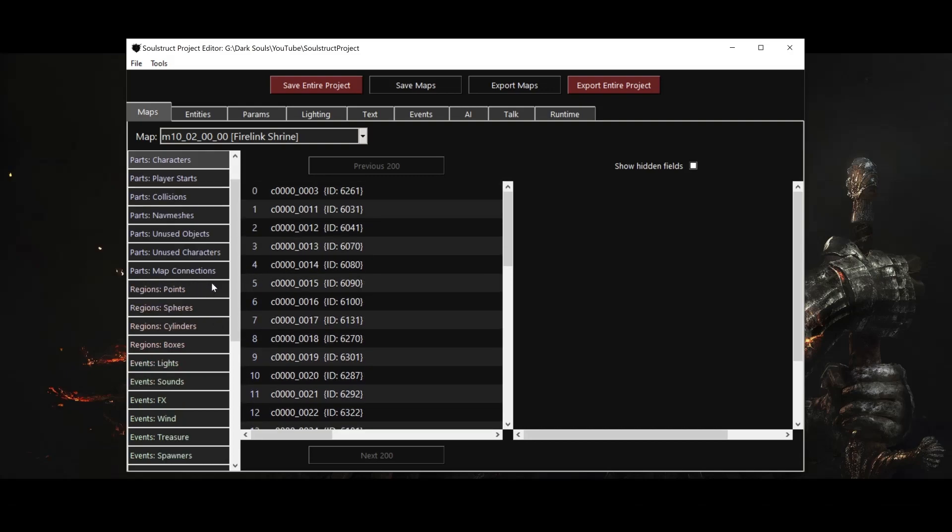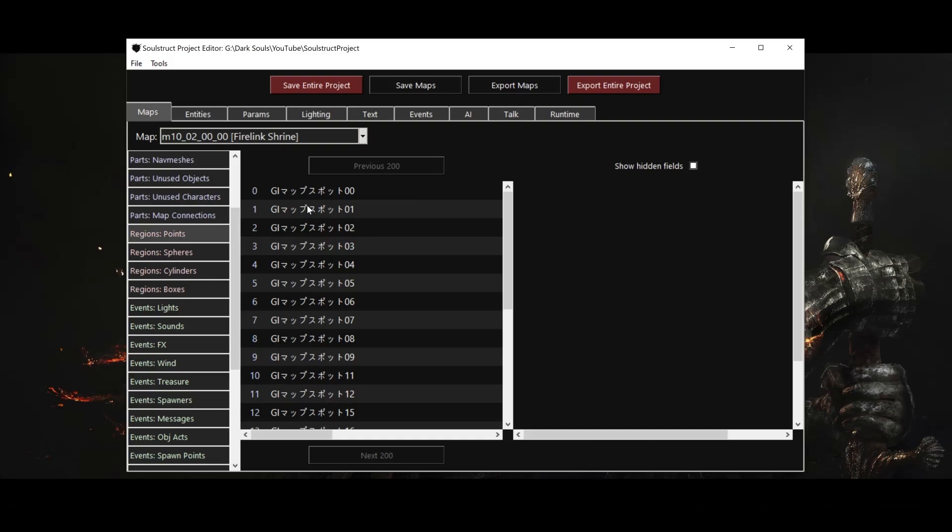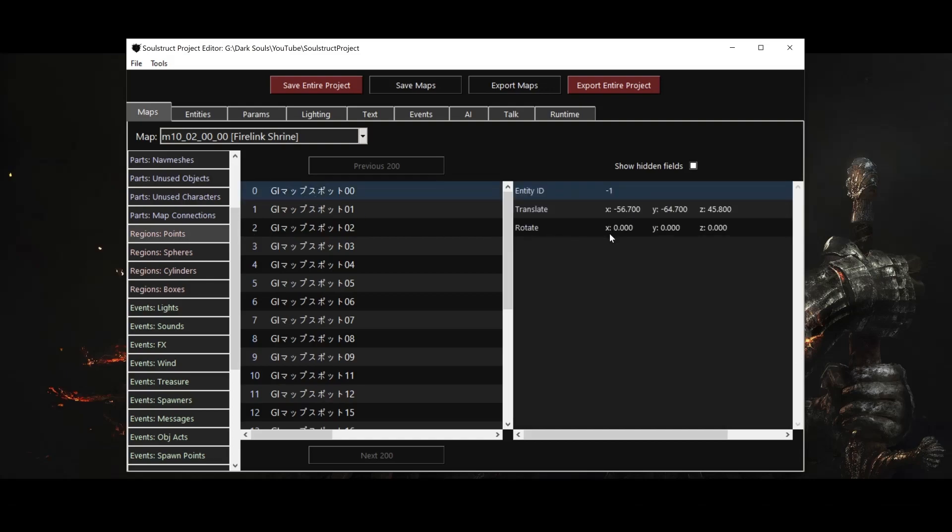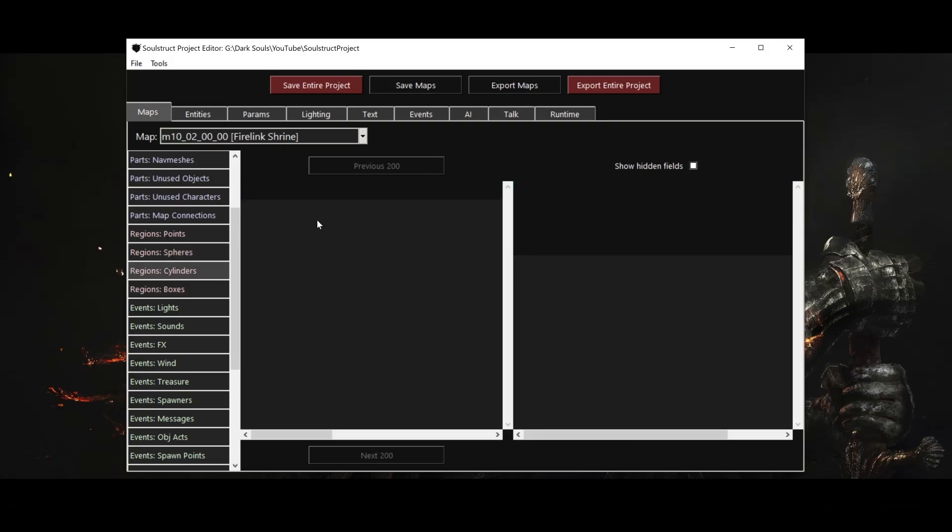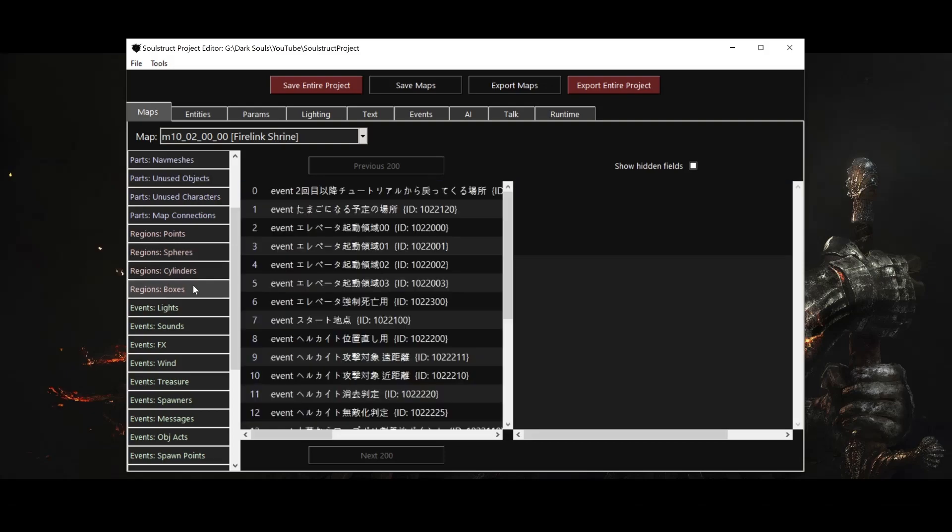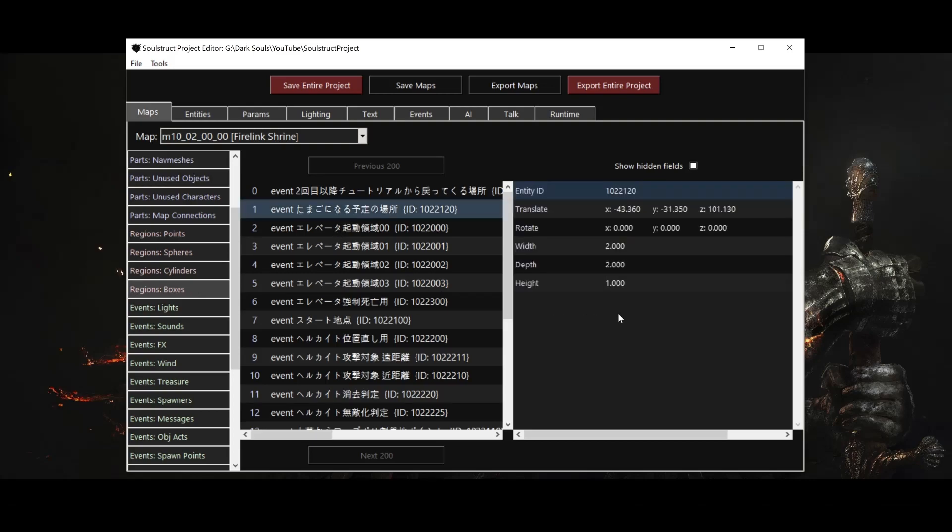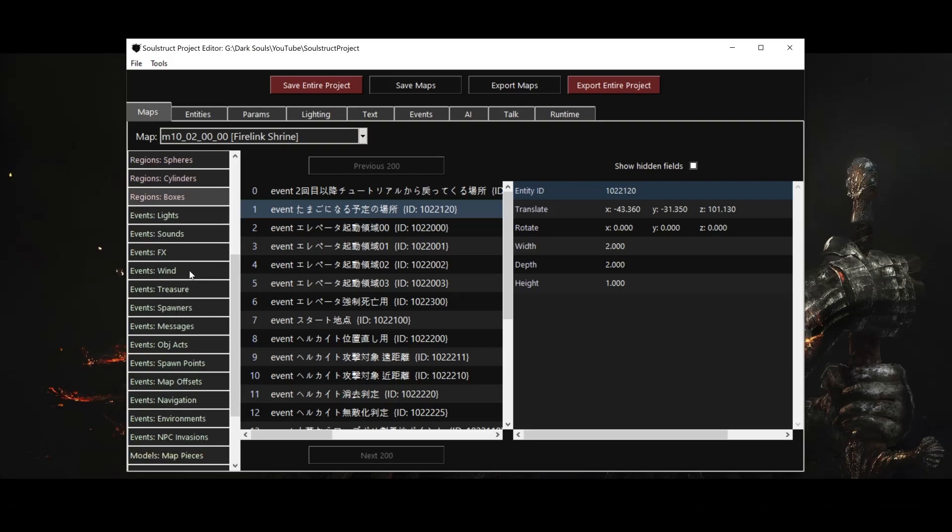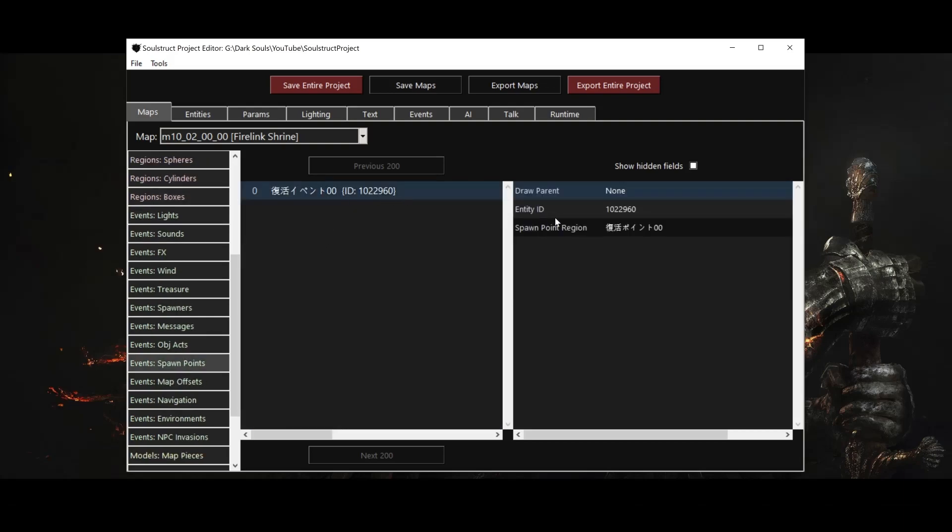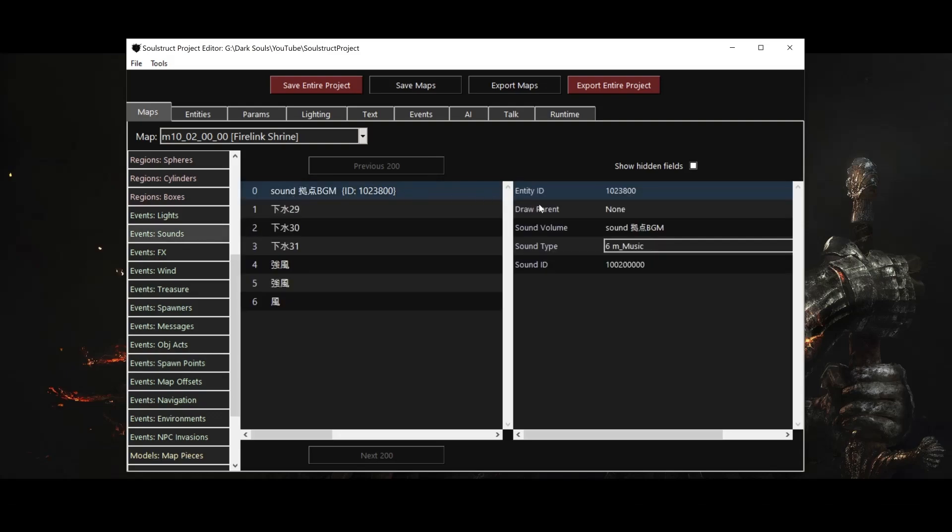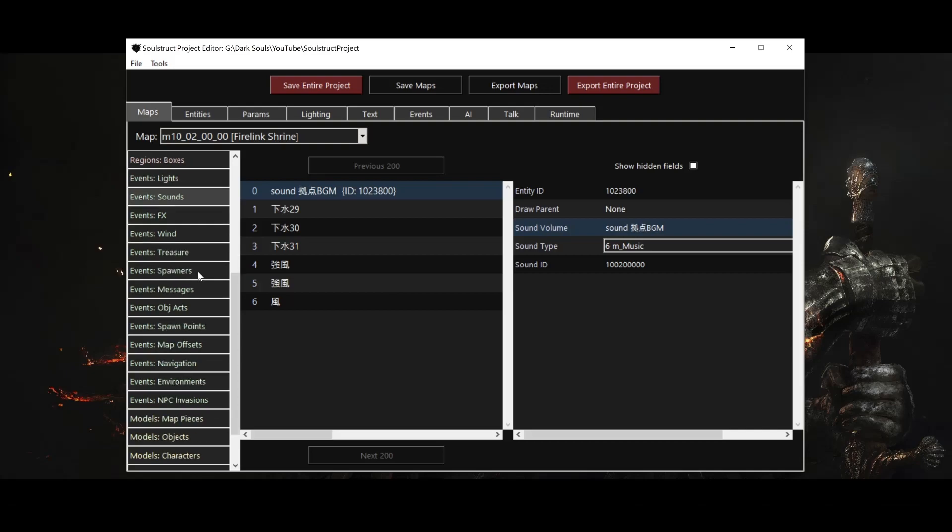The second category of map entries are regions. Regions include points, which simply define specific positions in the map, and three types of volumes: spheres, cylinders, and boxes. Regions are used for a variety of purposes, like defining the locations of event triggers in enemy attack zones, but most of them define the coordinates of map events, which are the third category of map entry. Spawn point events, for example, are attached to point regions, and sound events are attached to volumes. It's hard to go into the event types in any detail beyond what's probably a bit obvious from their names, so we'll save all of them for future videos.